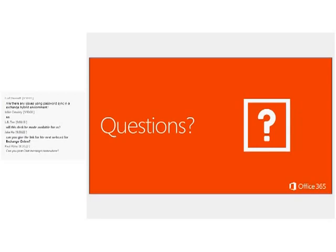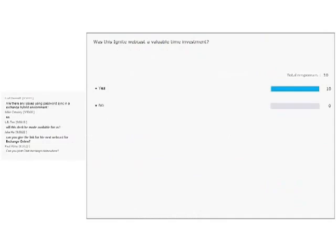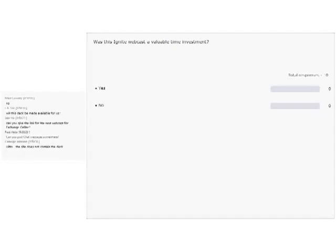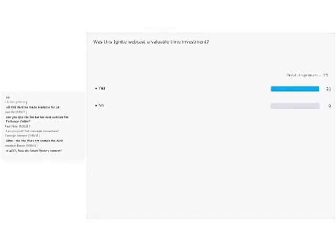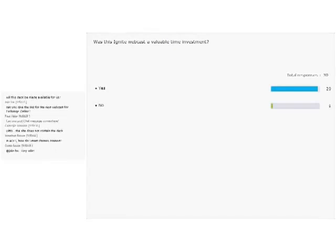As far as a hybrid environment question from Kurt: there's no issue there. When you implement hybrid for Exchange, you should be able to choose between a cloud identity — which of course requires DirSync — you can choose password sync, and you can also choose to do ADFS with that hybrid implementation.